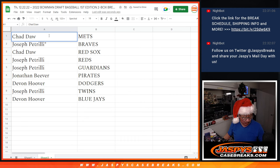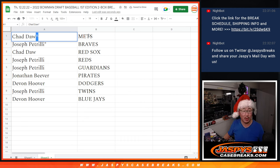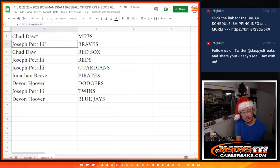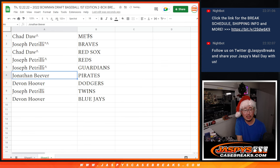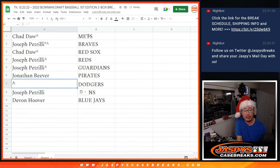Chad, you got the Mets. We'll put a little rooftop next to your name so you know you won that spot. Joe Pizzle with the Braves, Chad with the Red Sox, Joe with the Reds and Guardians, Jonathan with the Pirates.